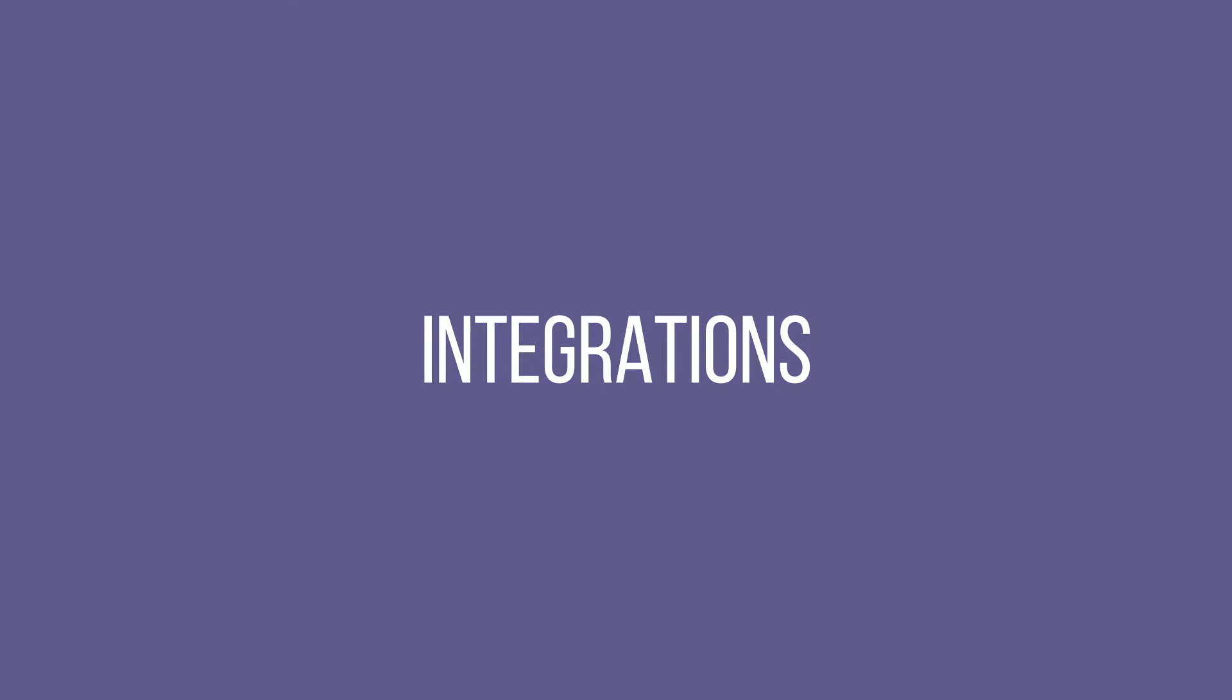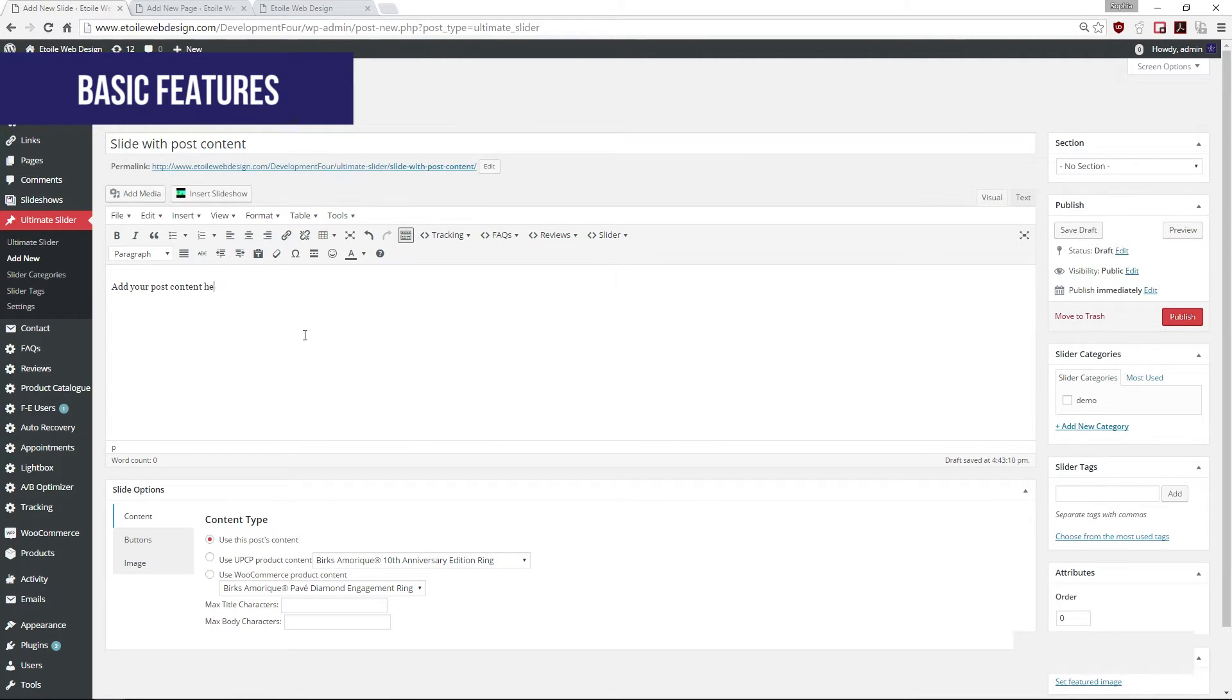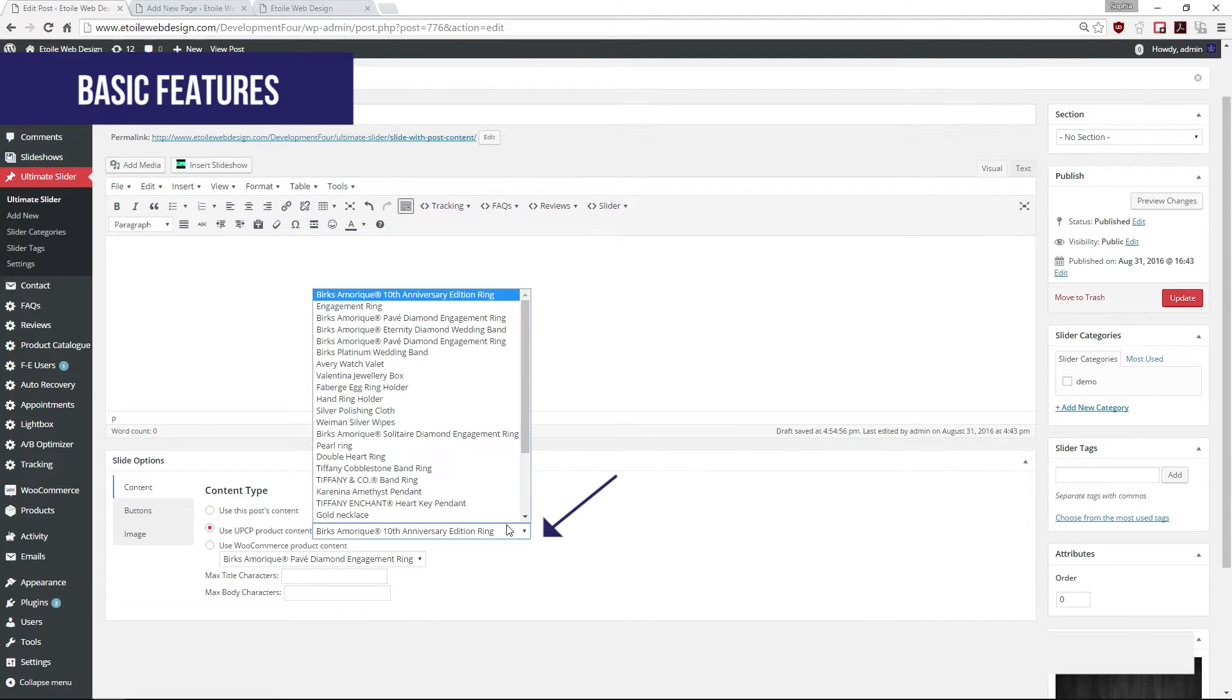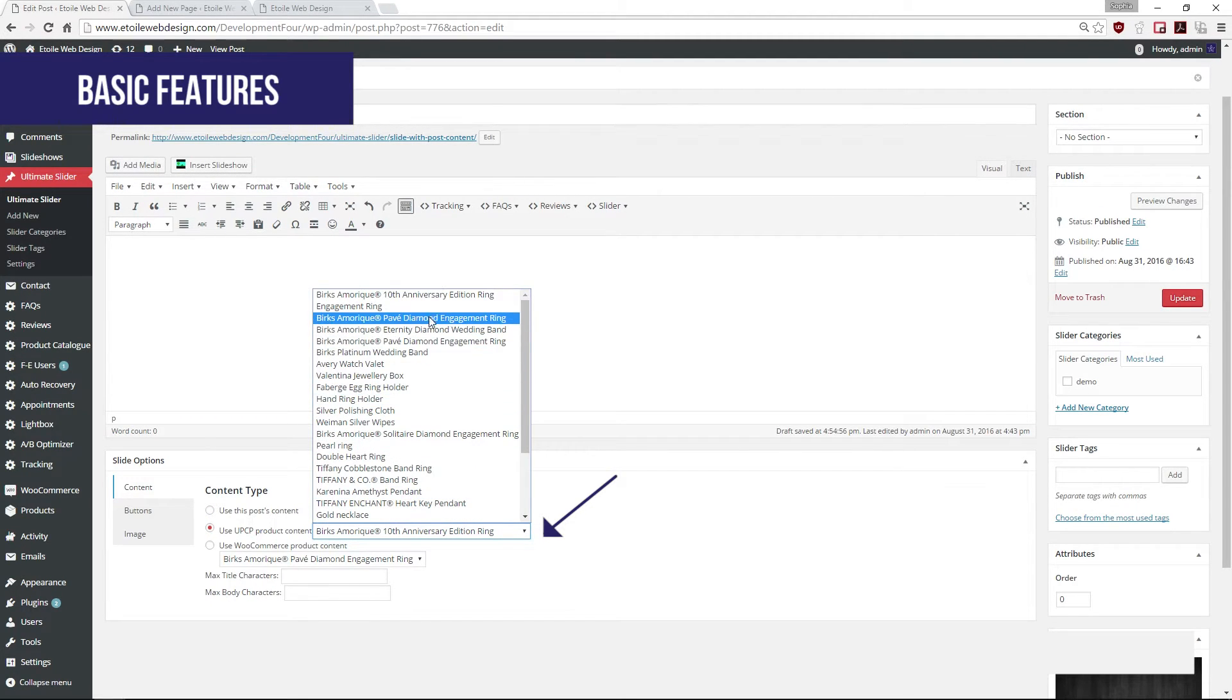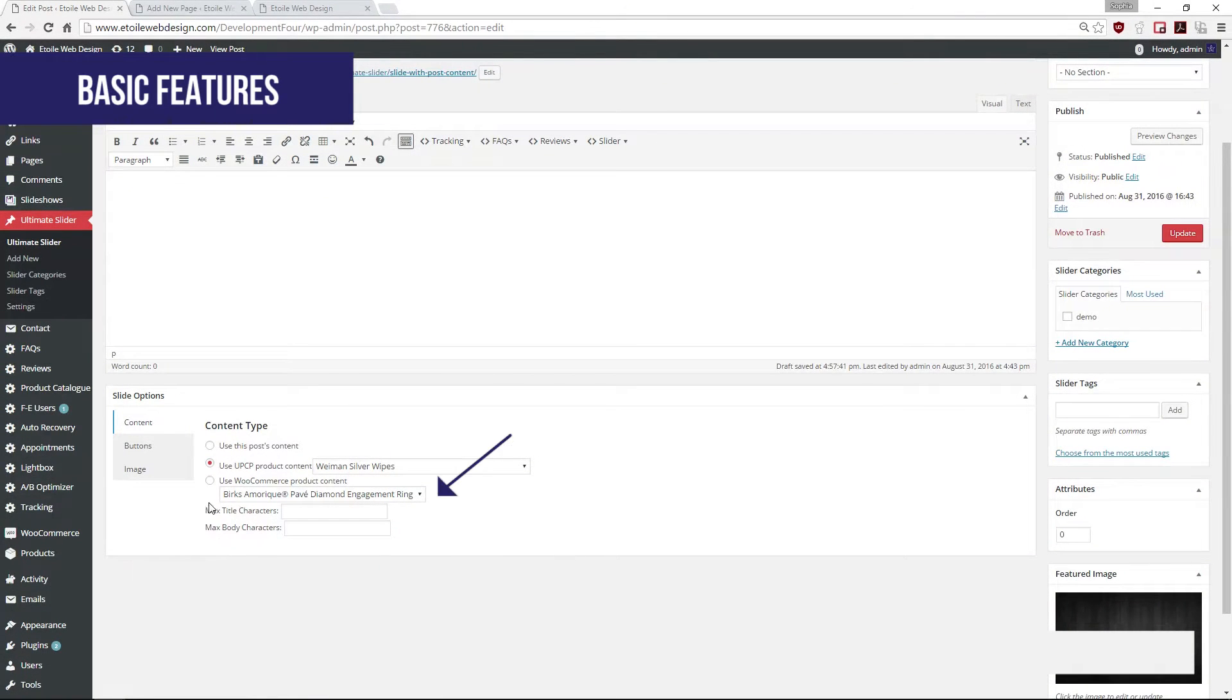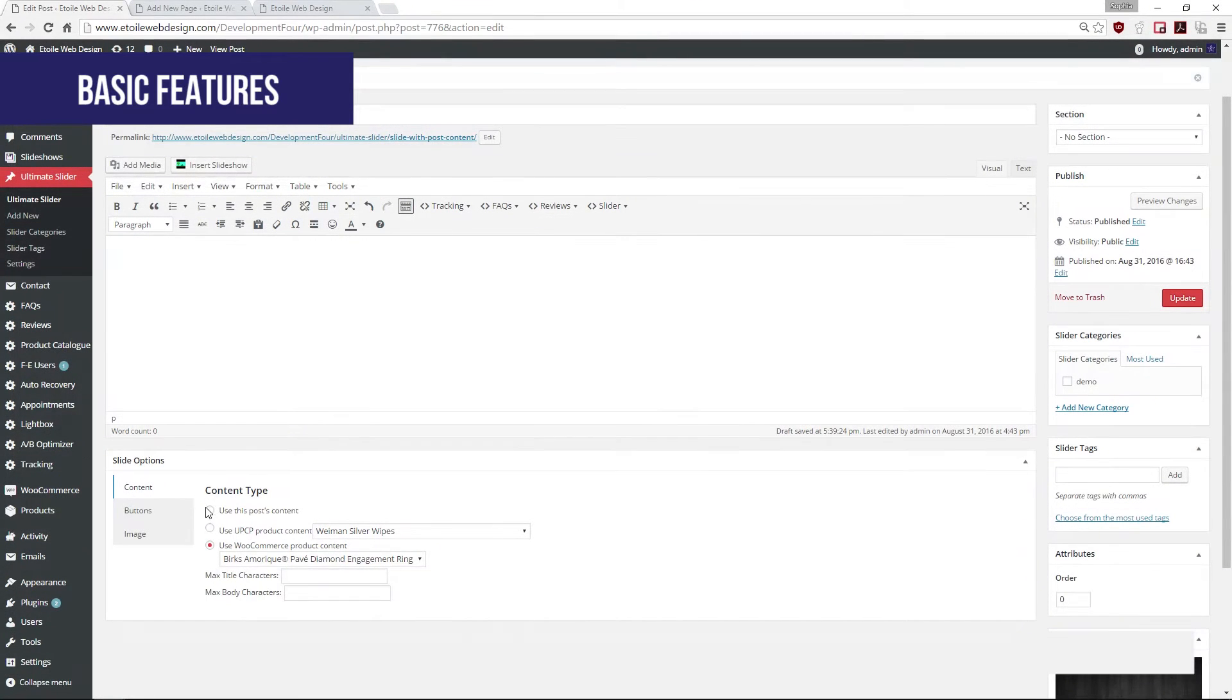You may populate your slides in four different ways. First would be custom content which you may add through the post content. The second would be UPCP integration in which you may populate your slides with the products of your product catalog. Third would be the WooCommerce integration in which you may populate your slides with WooCommerce products. And finally, you may add YouTube videos to your slides.